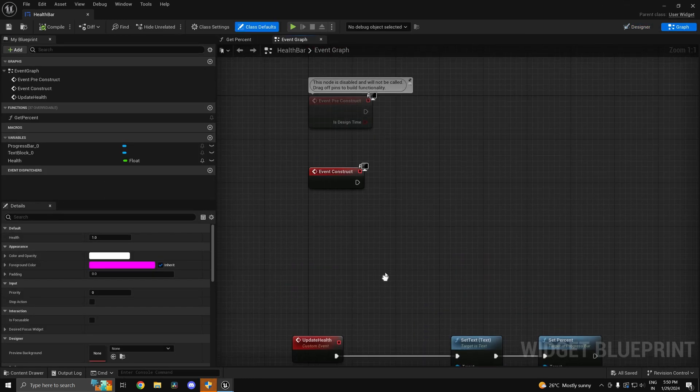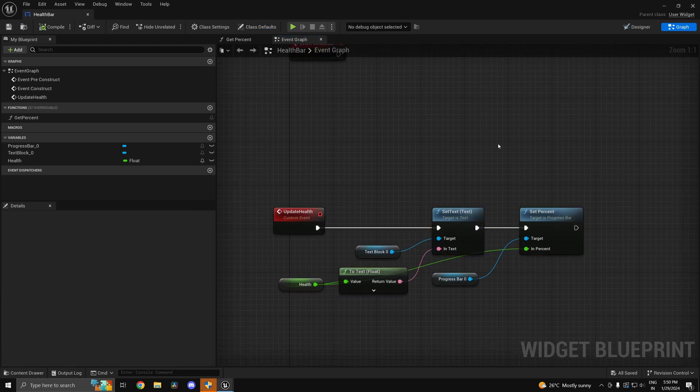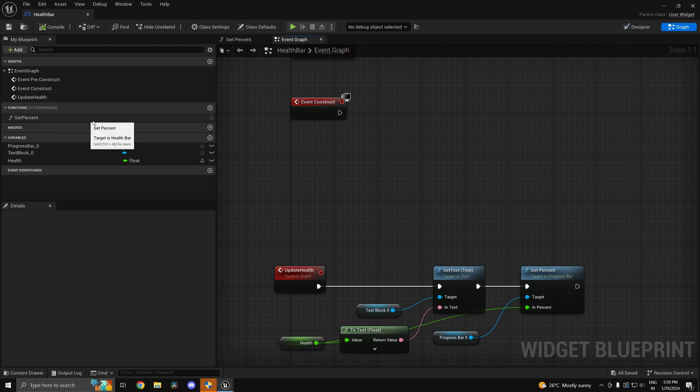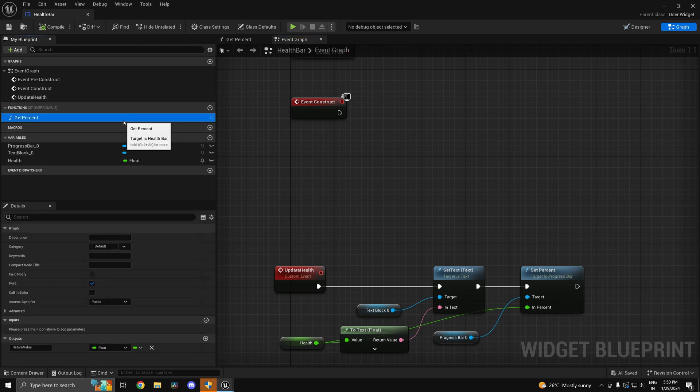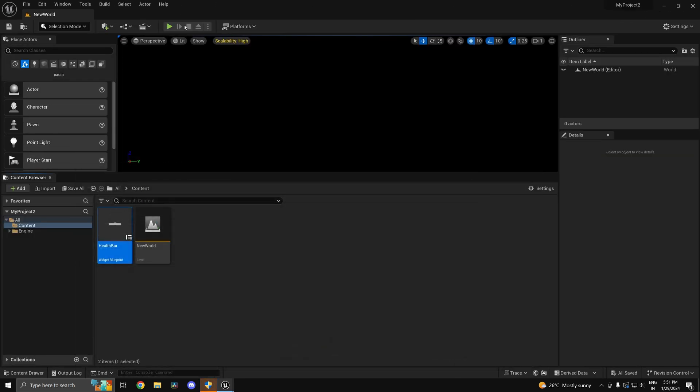I'll get to why we'll use that later, and I also have this get percent function. You don't need it, it's going to automatically create it. I'll tell you what it is.